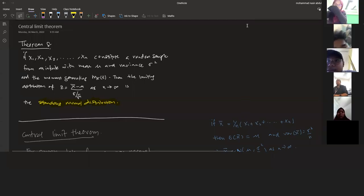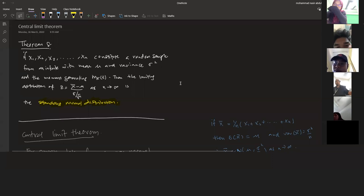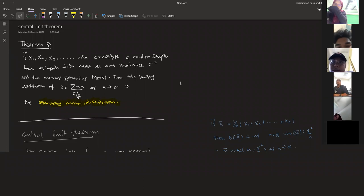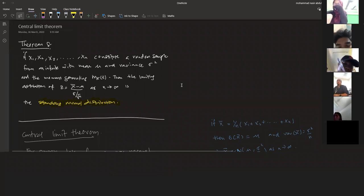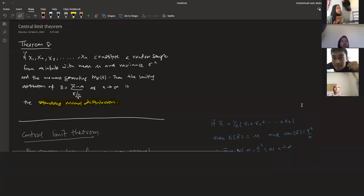Bismillahirrahmanirrahim, assalamualaikum. Today we're going to continue chapter number one. The topic we're going to cover is central limit theorem and normal approximation to binomial distribution. We already covered theorem one and theorem number seven.